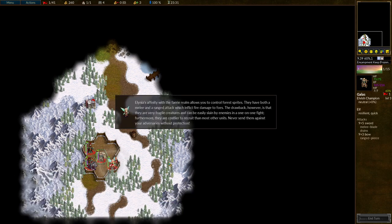Alinea's affinity with the fairy realm allows you to control forest sprites. They have both a melee and a ranged attack, which inflict fire damage to foes. The drawback, however, is that they are very fragile creatures and can be easily slain by enemies in a one-on-one fight. Furthermore, they are costlier to recruit than most other units. Never send them against your adversaries without protection.